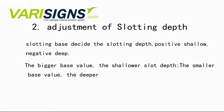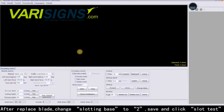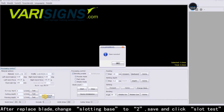The bigger the base value, the shallower the slot depth. The smaller the base value, the deeper. After replacing the blade, change the slotting base to 2. Save and click Slot Test, then select Slot.